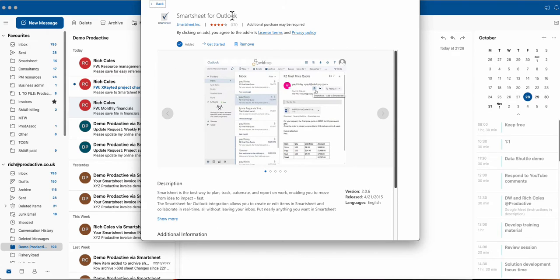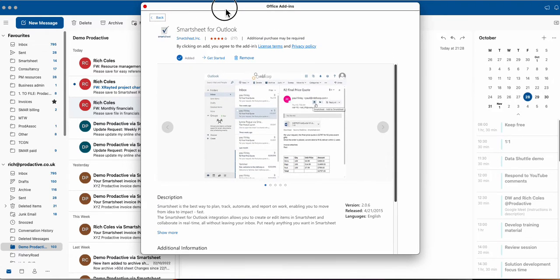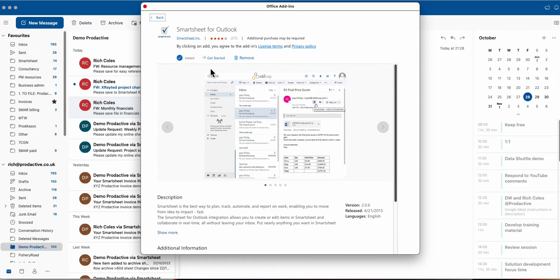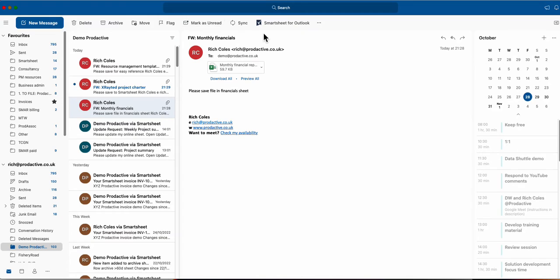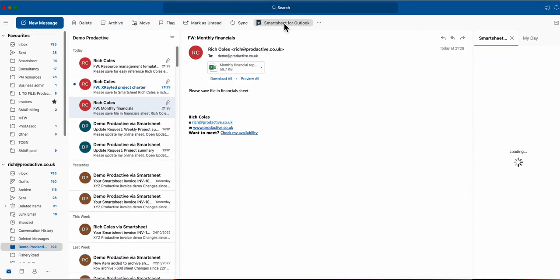These are the various items down here. So you find it and then you add it in. In my case it's already added in so I'm going to close that off and if I want to use it I just press this Smartsheet for Outlook and it fires it up.